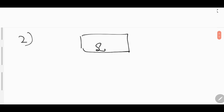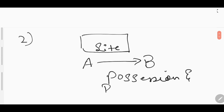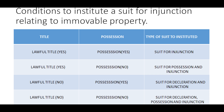Now let's look at the second condition. Mr. A states that he has a lawful title to the site but is not in possession. In other words, when Mr. A goes to fence the property, B states that he is already in possession of the property. Then in this condition, Mr. A can institute a suit for possession and injunction against B. To summarize: any person who has a lawful title but is not in possession of the property can institute a suit for possession and injunction against the person interfering with his property.